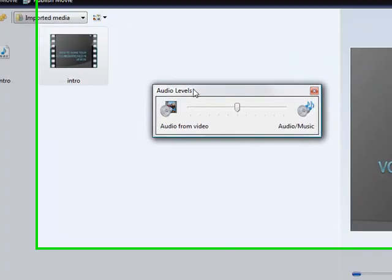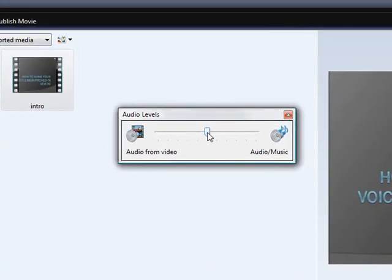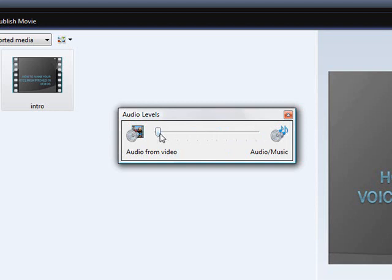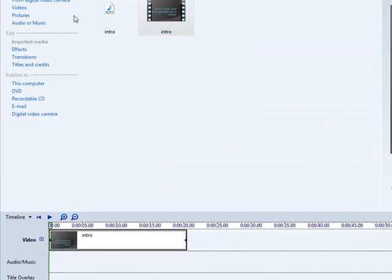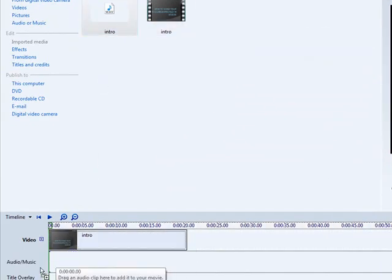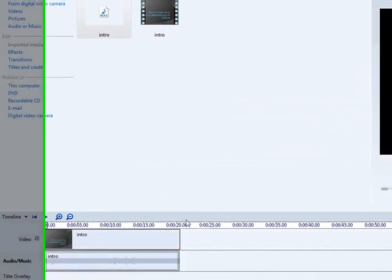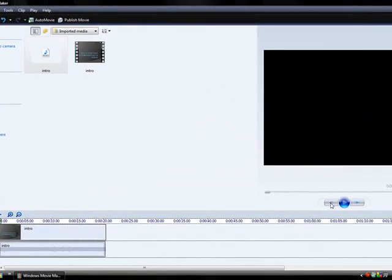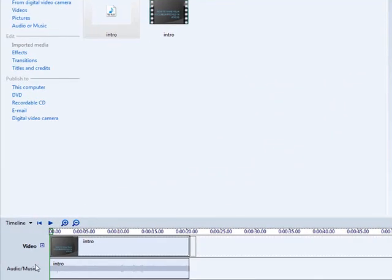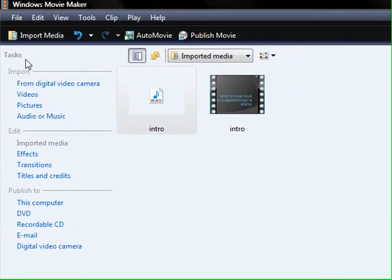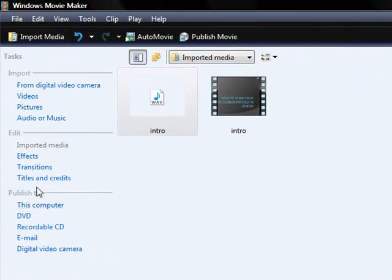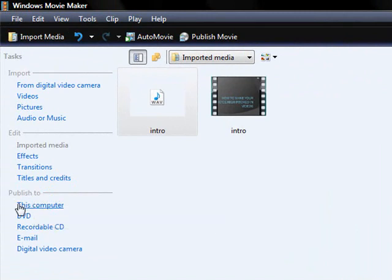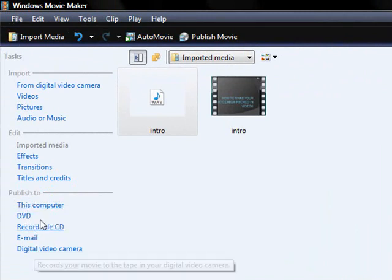And now, as you can see, I can make audio from video louder, or audio music louder, which would mute that, or that would mute the music. So, just put it all the way to audio, and now drag your WAV file onto there. And now, it is high-pitched. You just have to go to Publish to, and then just publish it to whatever you want to.